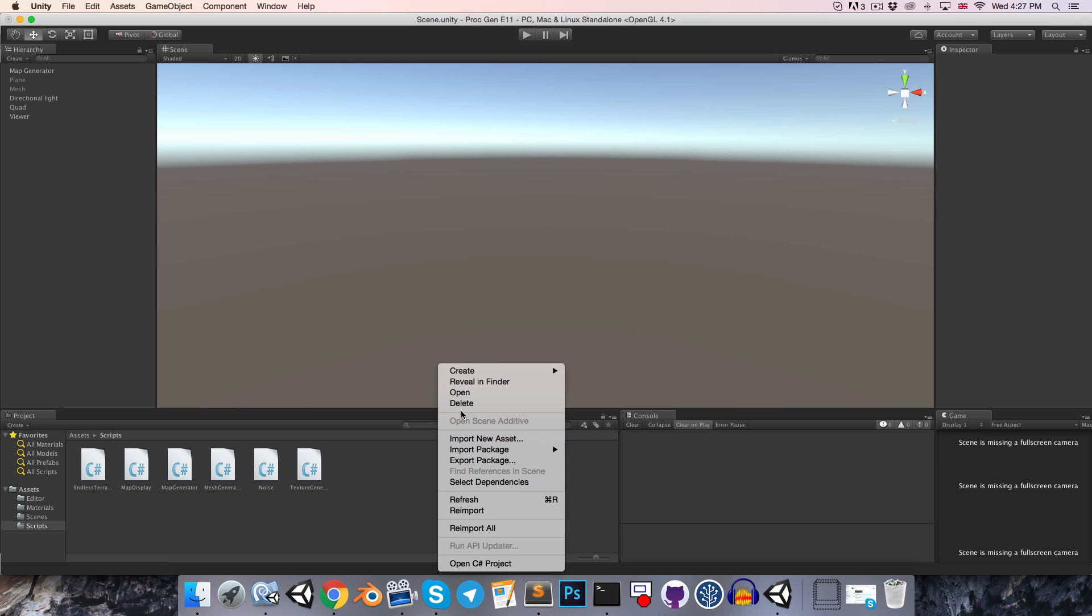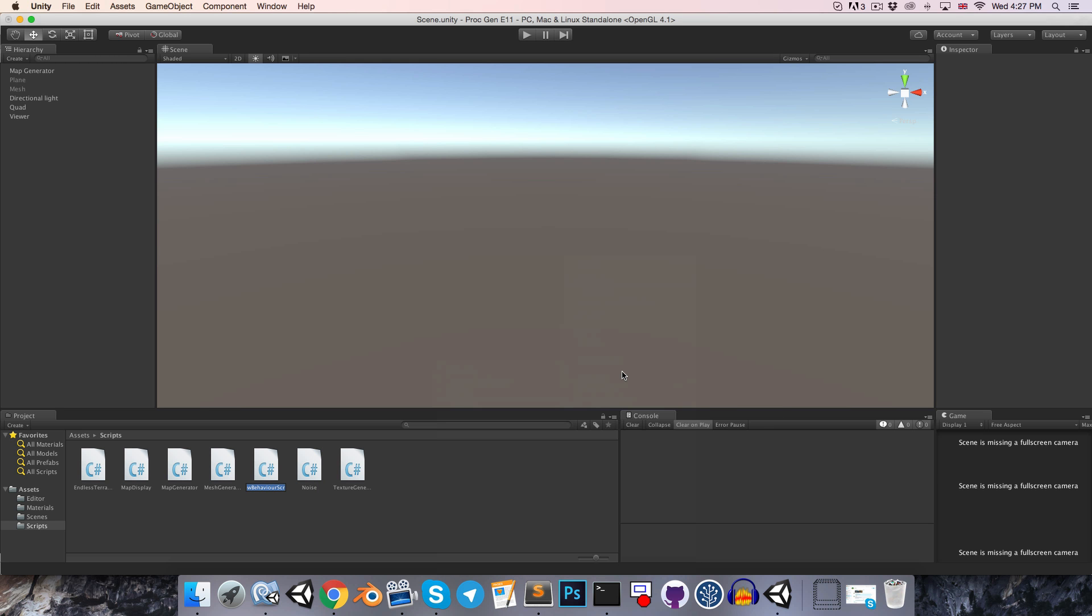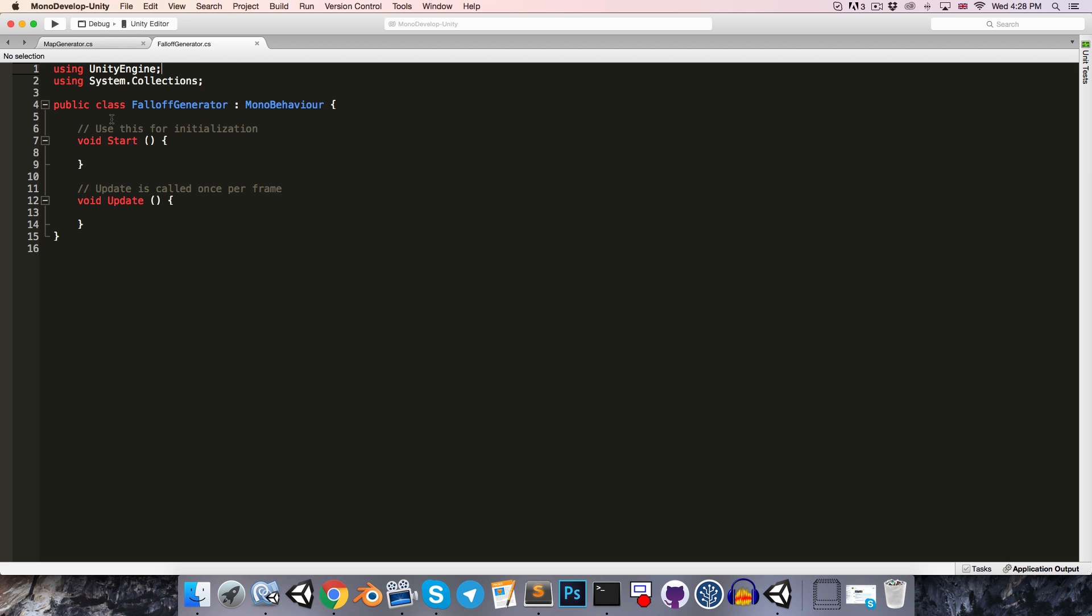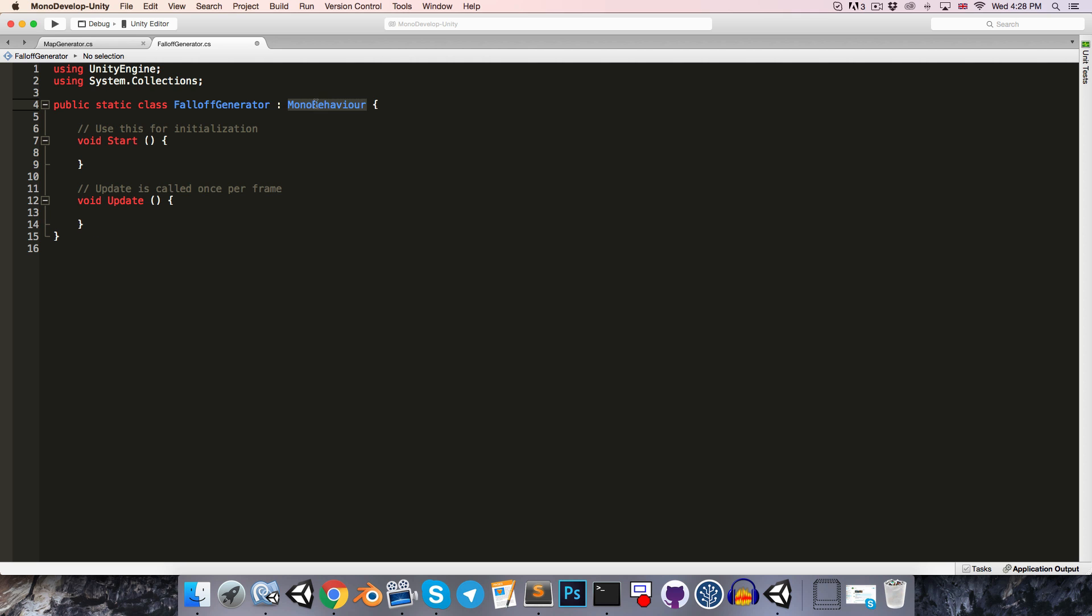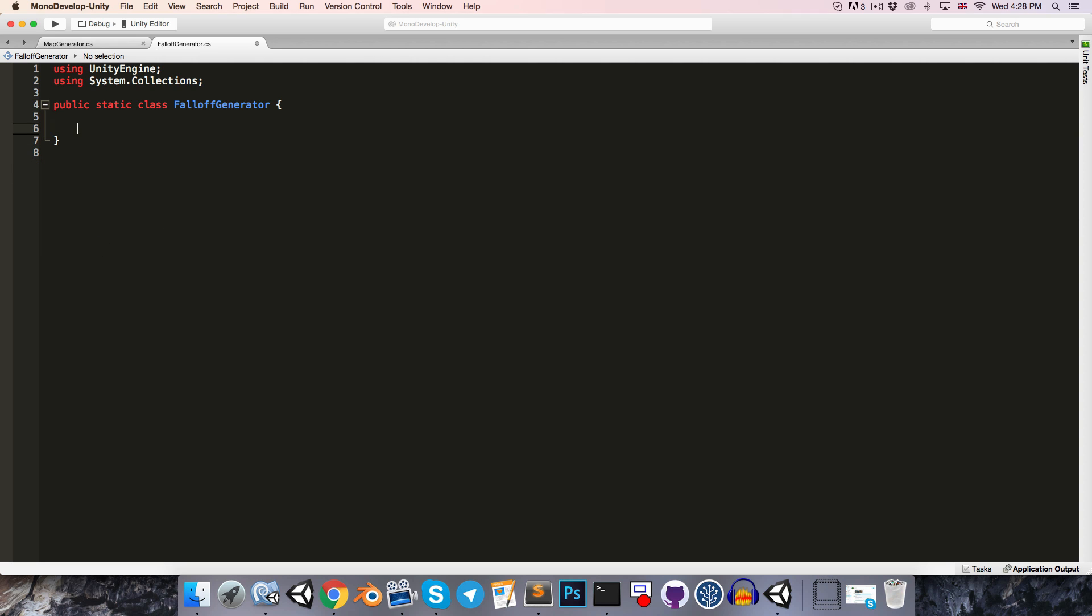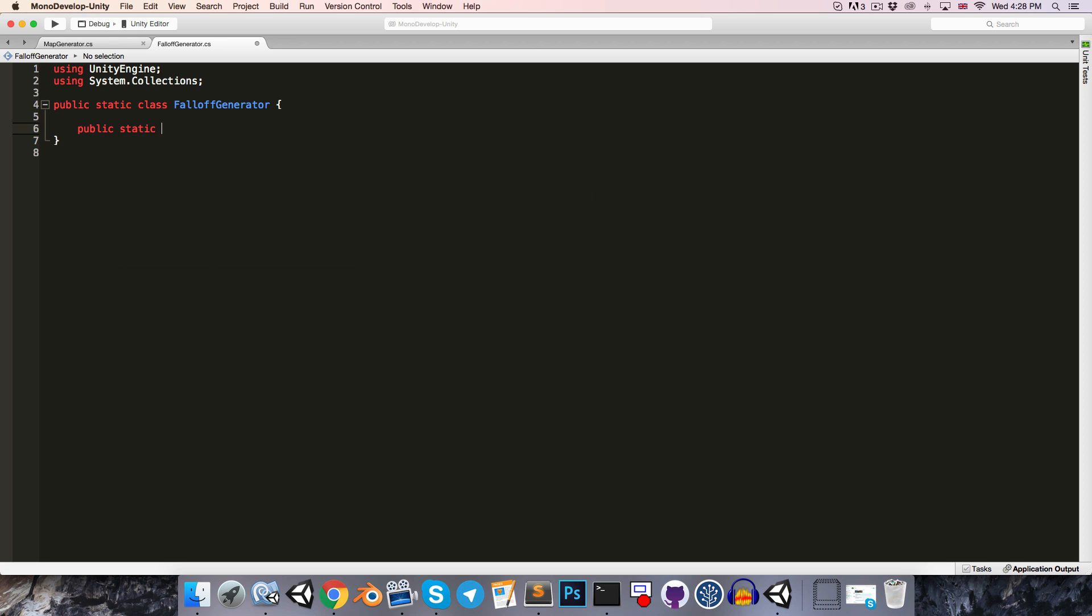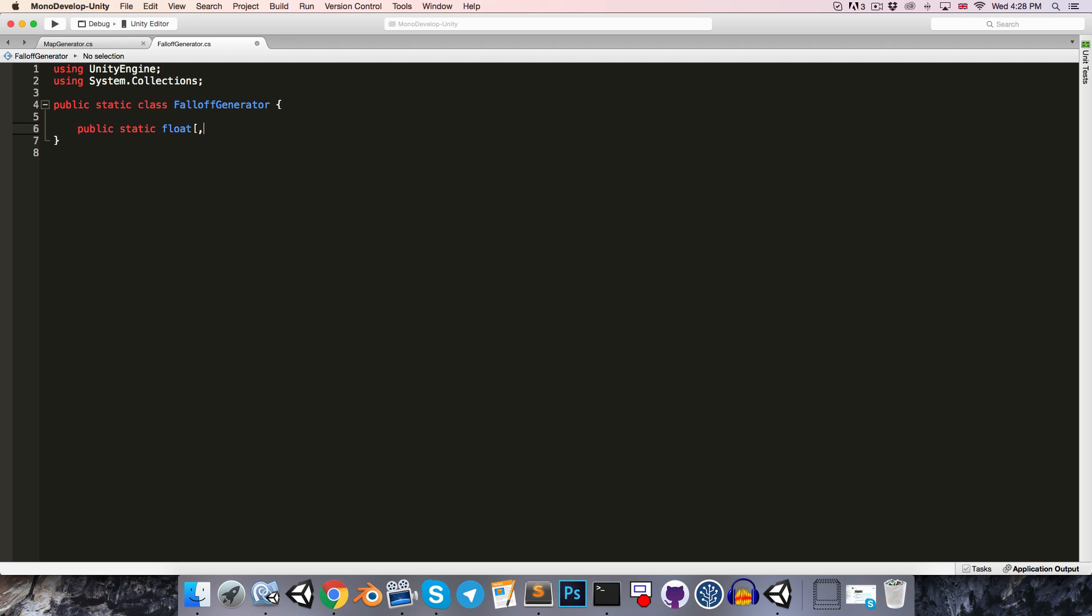Alright, so in Unity let's create a C# script, and I'll call this something like falloff generator. You can open that up, and this is going to be a static class so it won't inherit from MonoBehaviour, and it's just going to have a public static method returning a 2D float array for our falloff map. You can just call this generateFalloffMap.